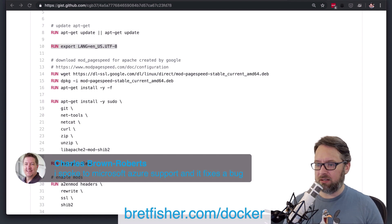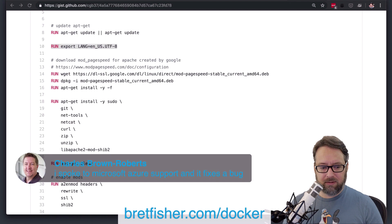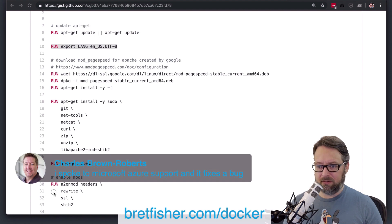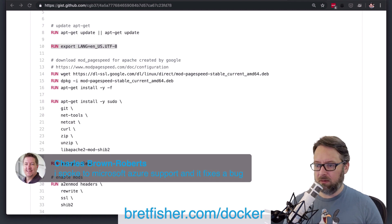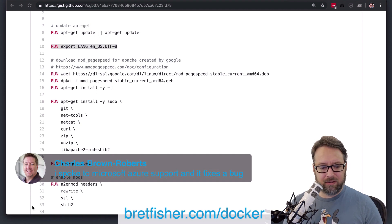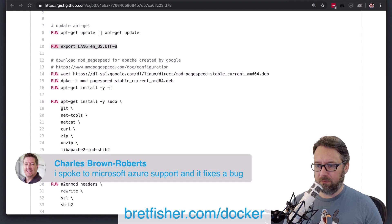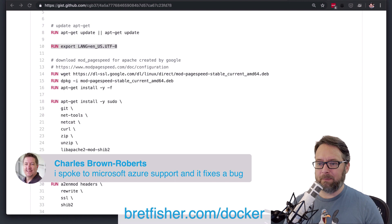I'm going to change that. I'm changing the fonts here so it looks a little easier. Yeah, that's a little better.